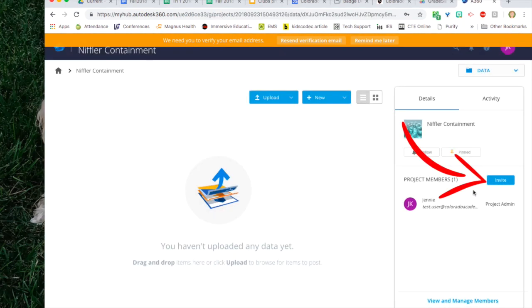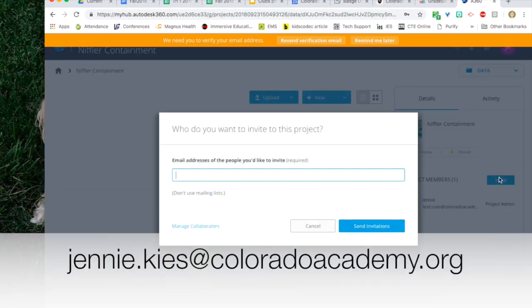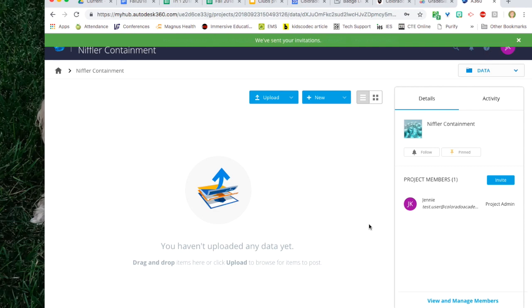Invite me to be part of your project. Click on invite. Enter my email address and then send invitation. This will guarantee that I'm able to download your files and print them.